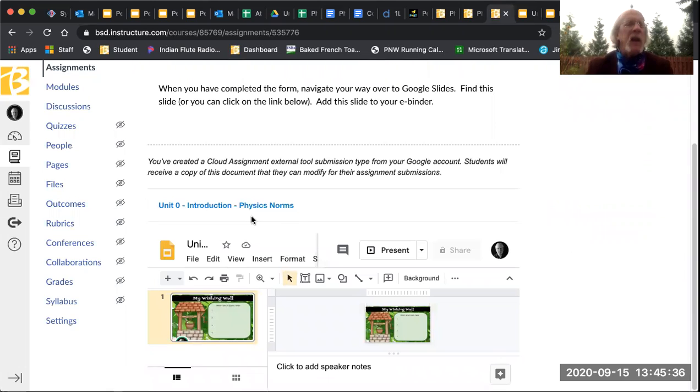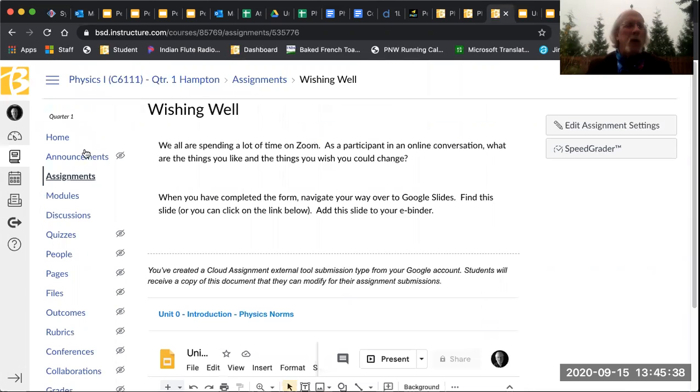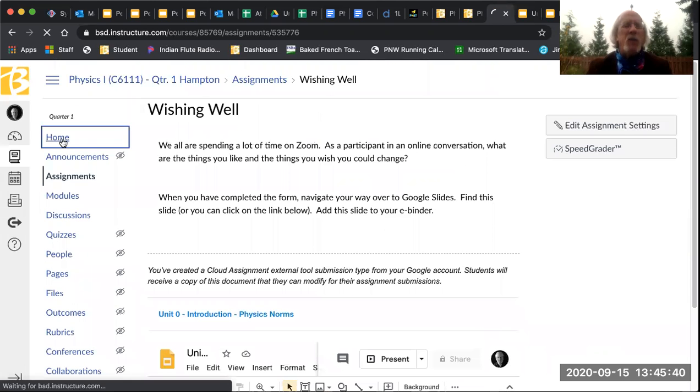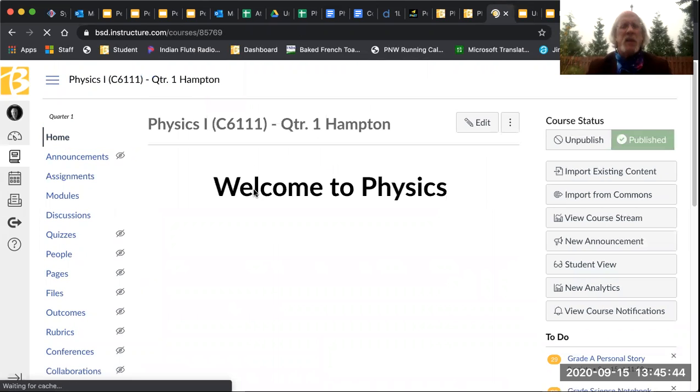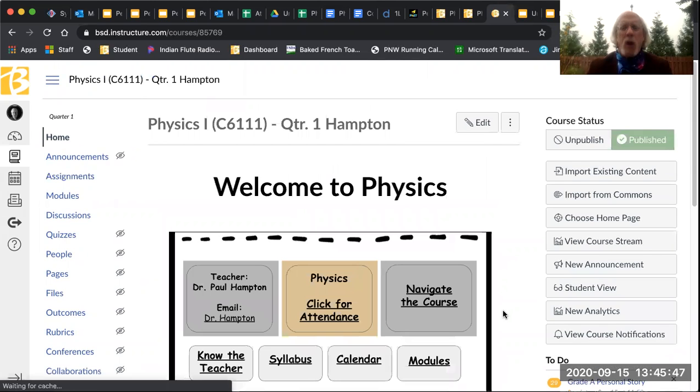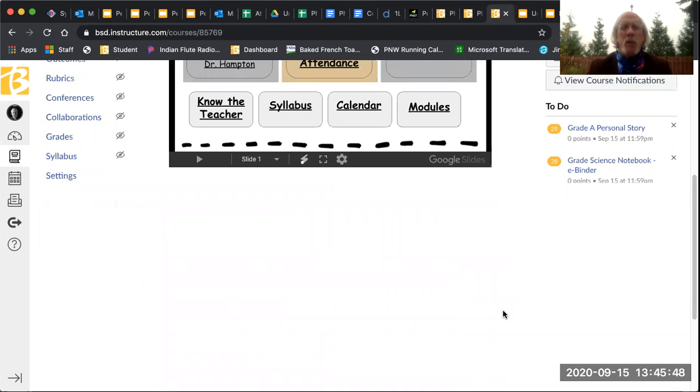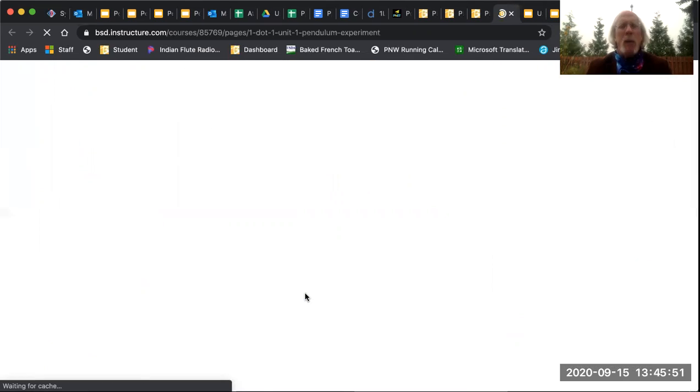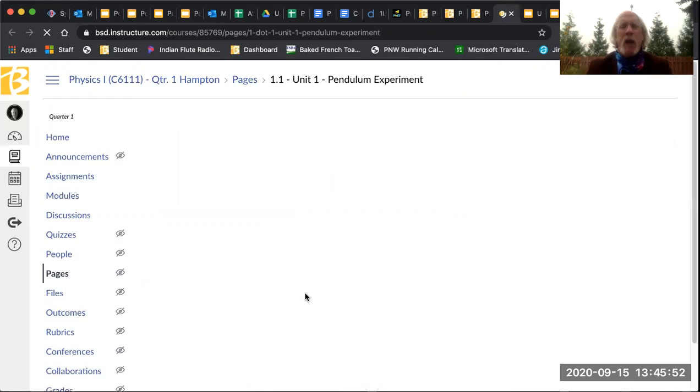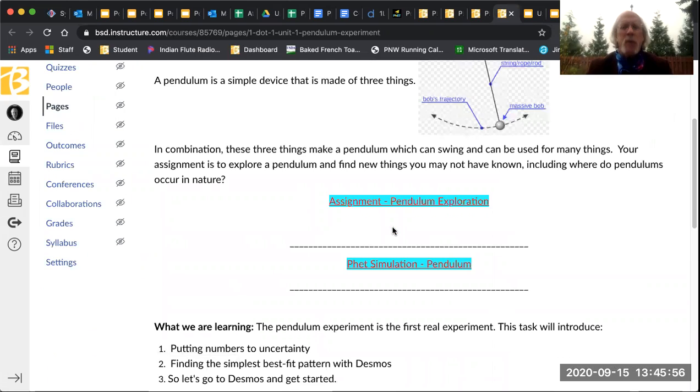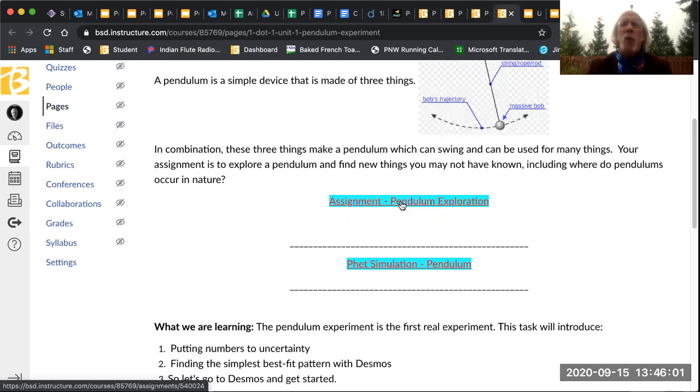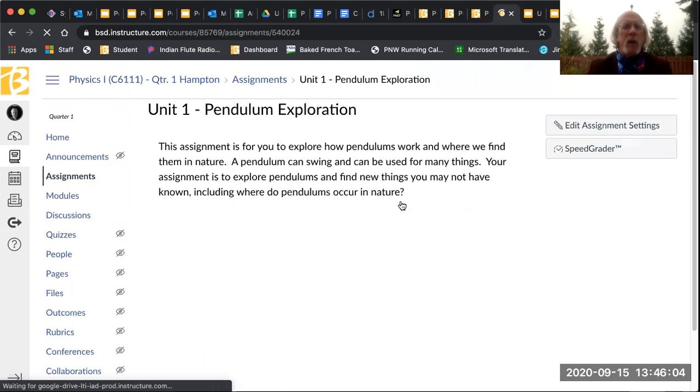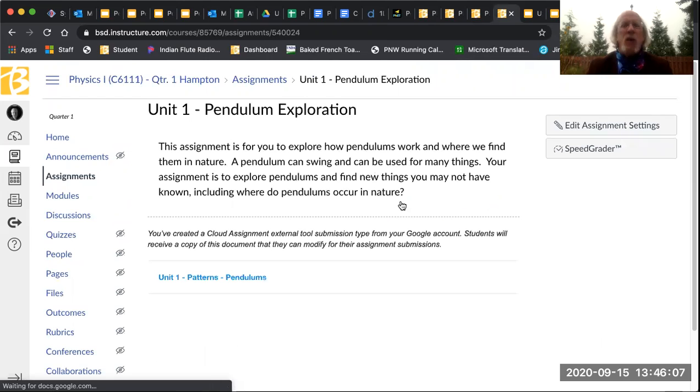The next thing is to actually go and do a little bit of physics today. And so that little physics assignment is to begin our work on pendulums. So as you look at this one, go to Pendulum Lab and you're going to see that there are two things, assignment pendulum exploration and FET simulation.